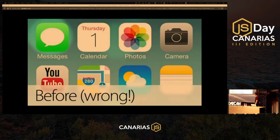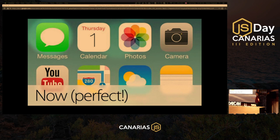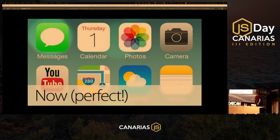Apple made a mistake on iOS 7 — anyone spot it? Here's the perfect version. If I toggle between the slides, you can see they didn't position the '1' on the calendar correctly. I don't know whose fault that was, but it enraged news sites online. You shouldn't allow this to happen — if you design something, you don't want the developer to put it one pixel to the right.